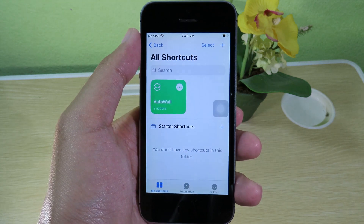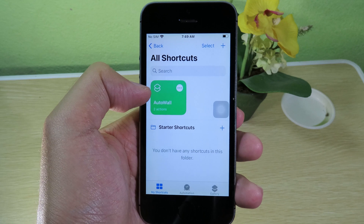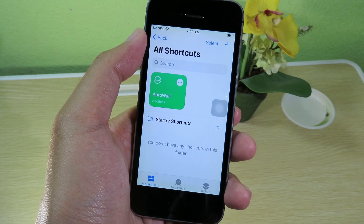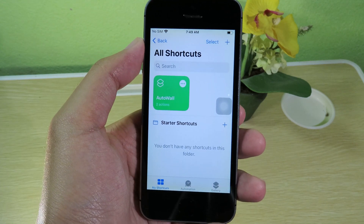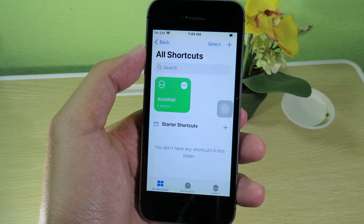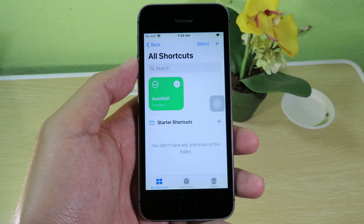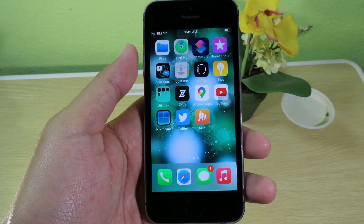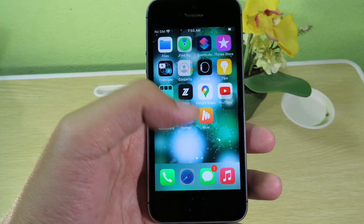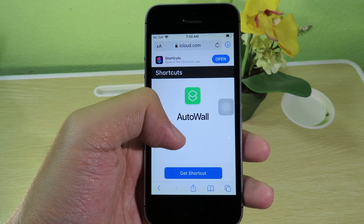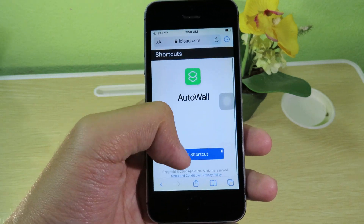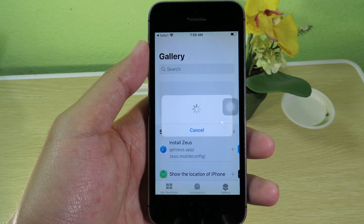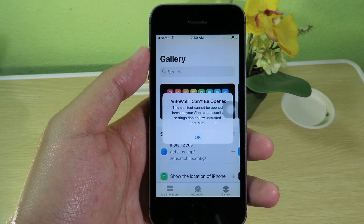Go to Shortcuts and make sure you download 'Auto Wall.' This only works with iOS 14.3, so make sure you are on 14.3 on your phone. You can find the link to the shortcut in my video description. Copy it or click it directly, then paste it in Shortcuts and click 'Get Shortcut' — it will redirect you into the Shortcuts app.